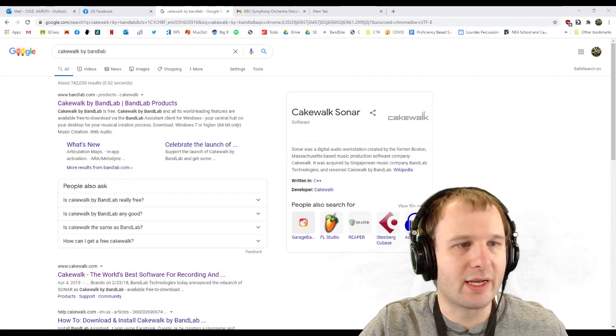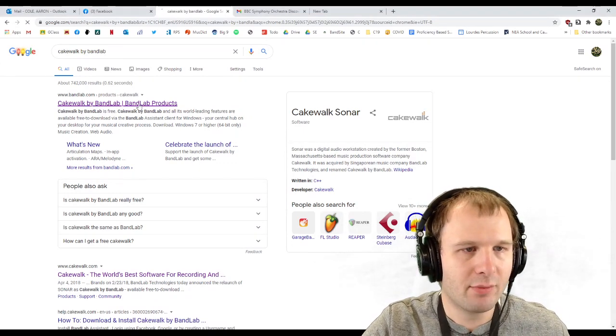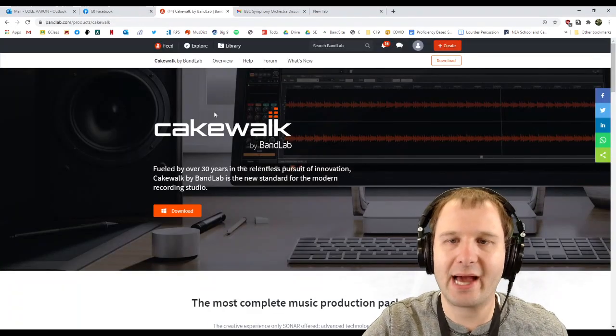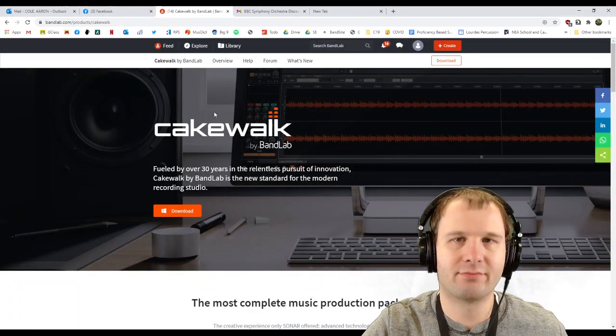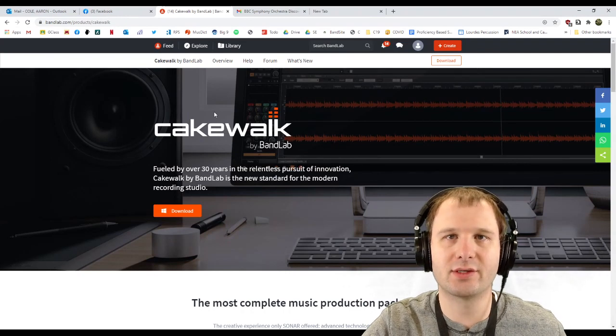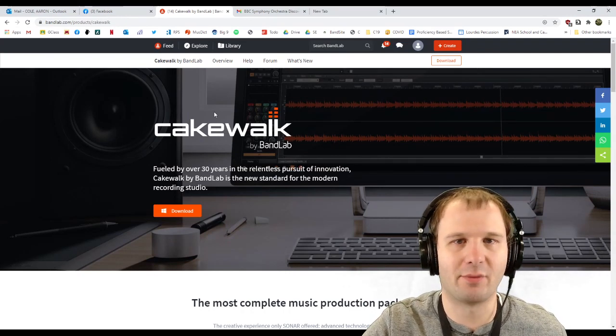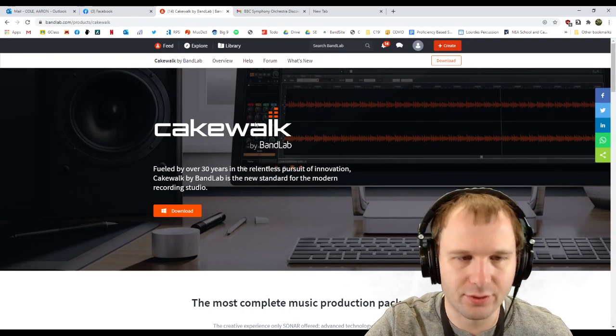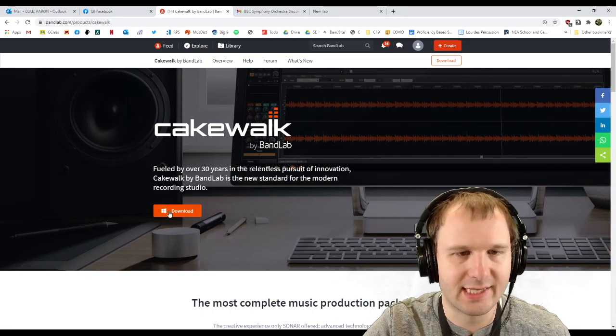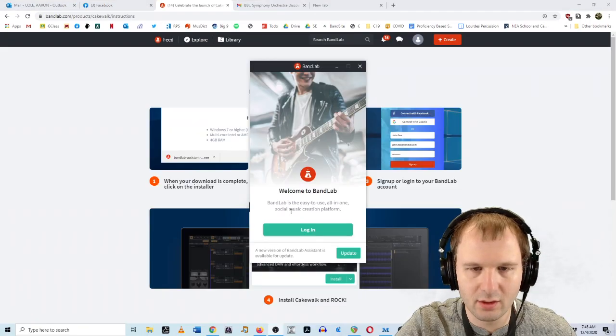All right, the other thing we're going to need is Cakewalk by BandLab if you're on a Windows computer. If you're on a Mac, use GarageBand. GarageBand is awesome. You should use it, but I mean, that's if you have a Mac, right? So Cakewalk by BandLab, download. All right, first of all, log into BandLab.